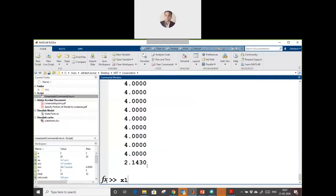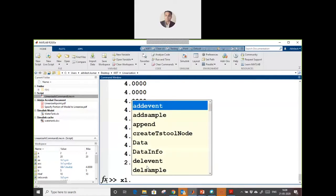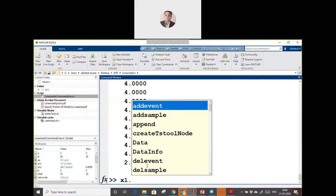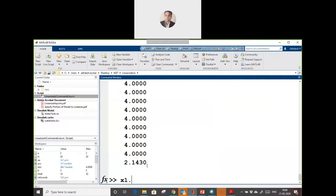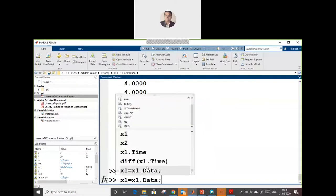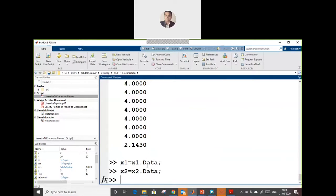I am going to save my input as x1 dot data. I am going to save this input as x1 and from x2 I am going to save my x2. Now we have a step time, we have input, we have output, and we are going to create a transfer function.